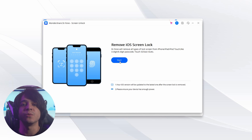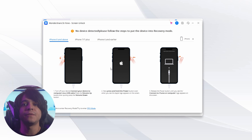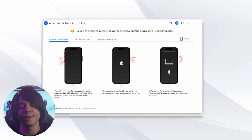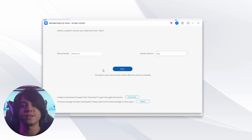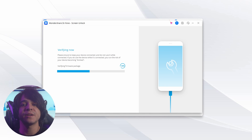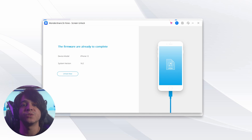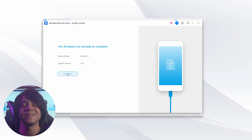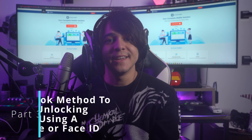Continue to put your device in recovery or DFU mode following the on-screen instructions. Observe the device model detected and select the appropriate system version, then click Start and allow the firmware to download. Once verified, click Unlock Now to install the firmware and unlock the phone successfully without needing a passcode.